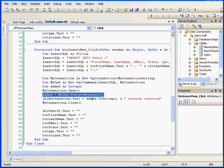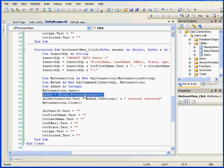If, for example, the ExecuteNonQuery function returns a value of 0, it means we've got an error somewhere along the line and that no record was inserted into our database. The ExecuteNonQuery method works in conjunction with the Insert statement to update our database.